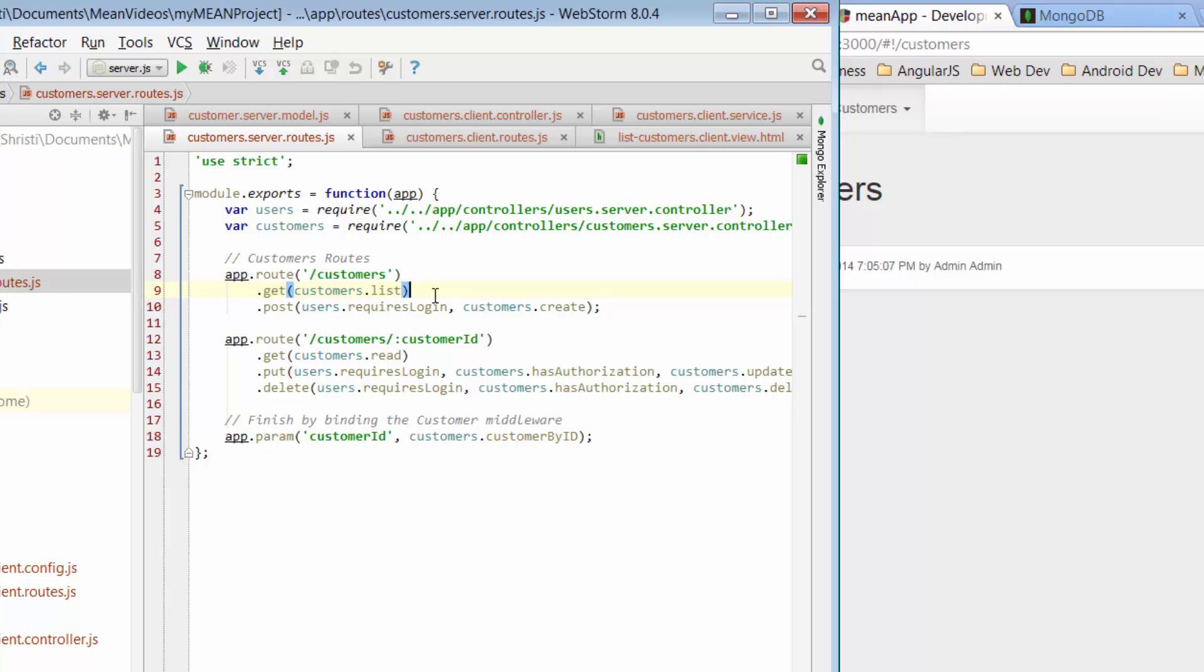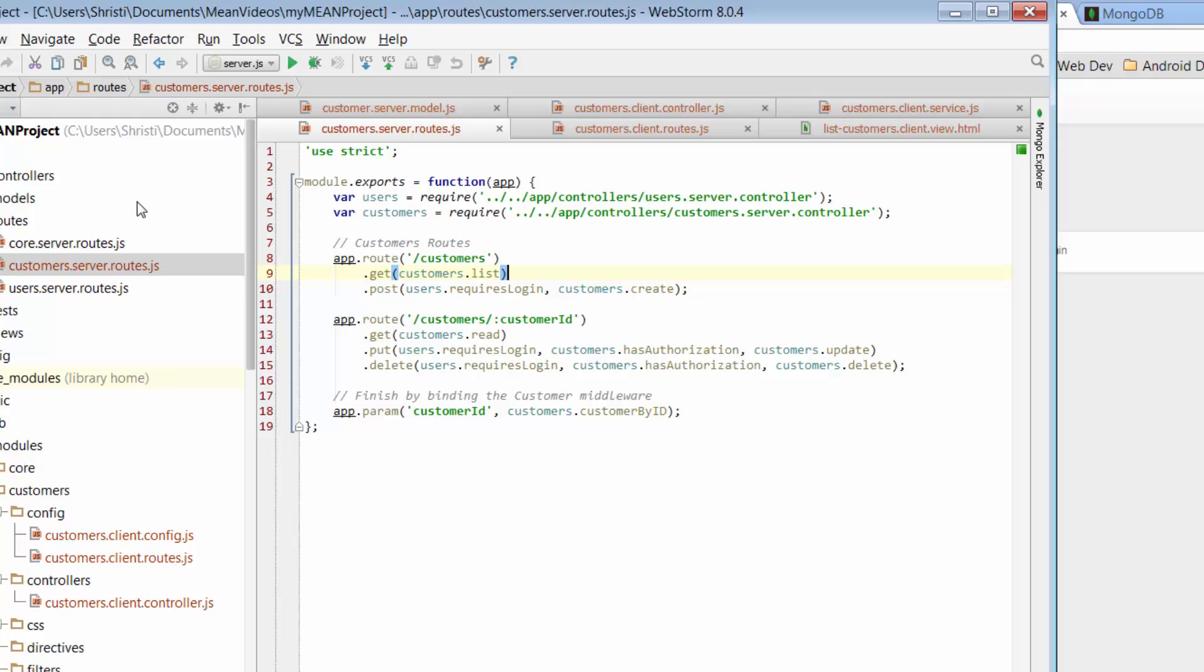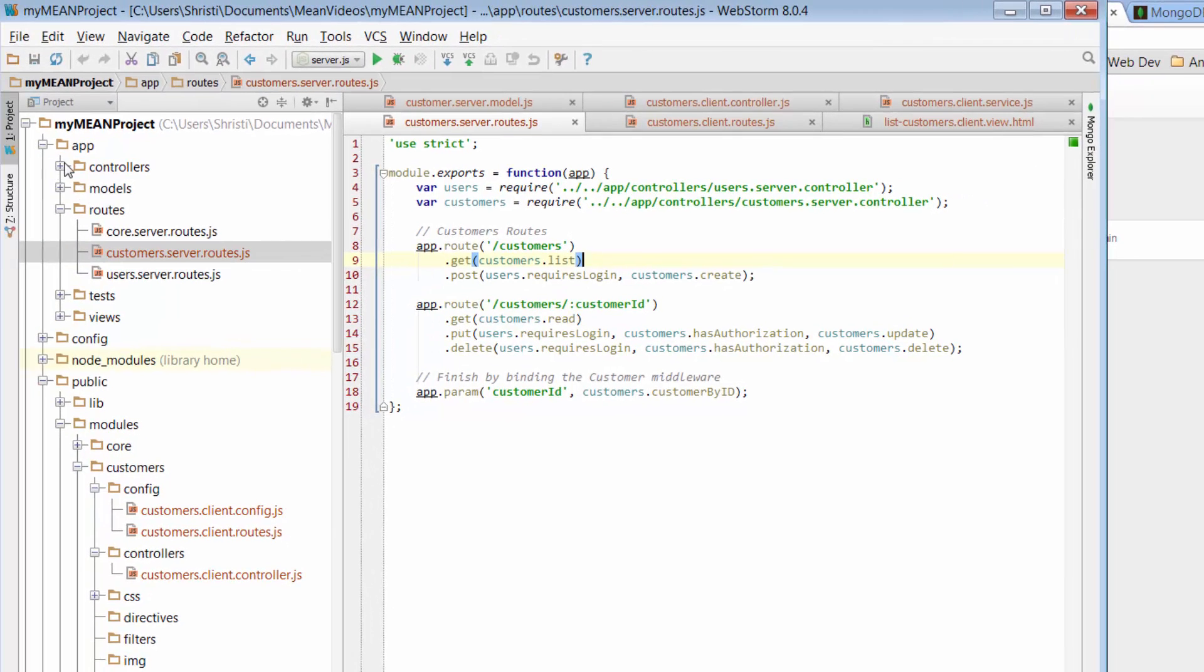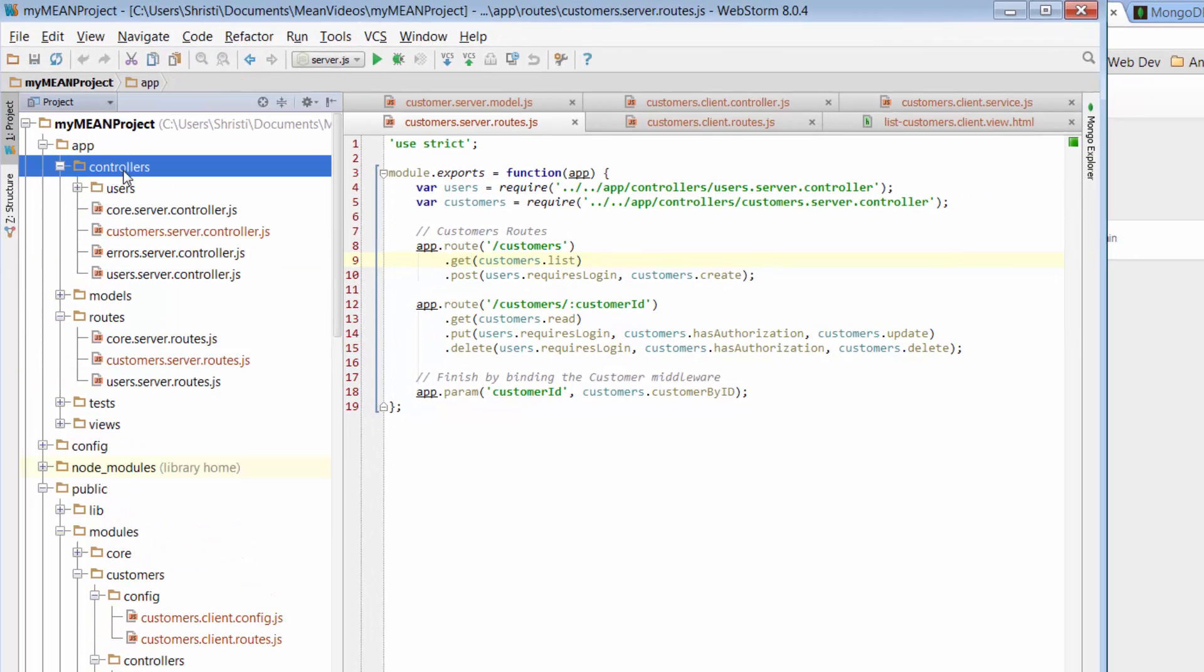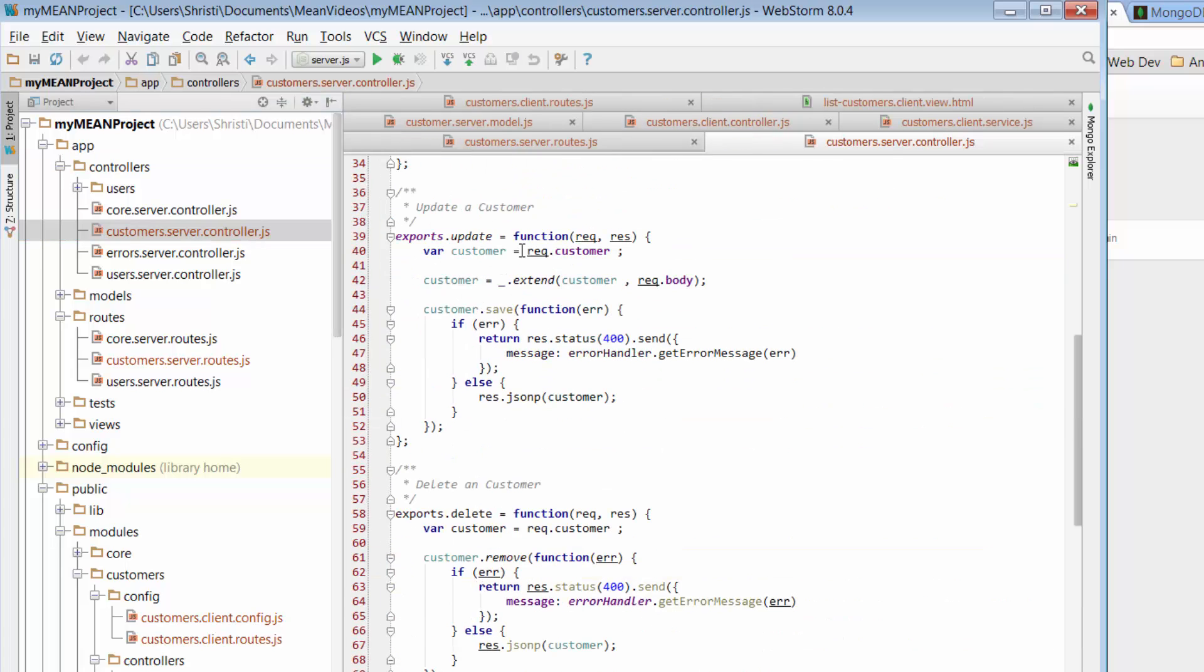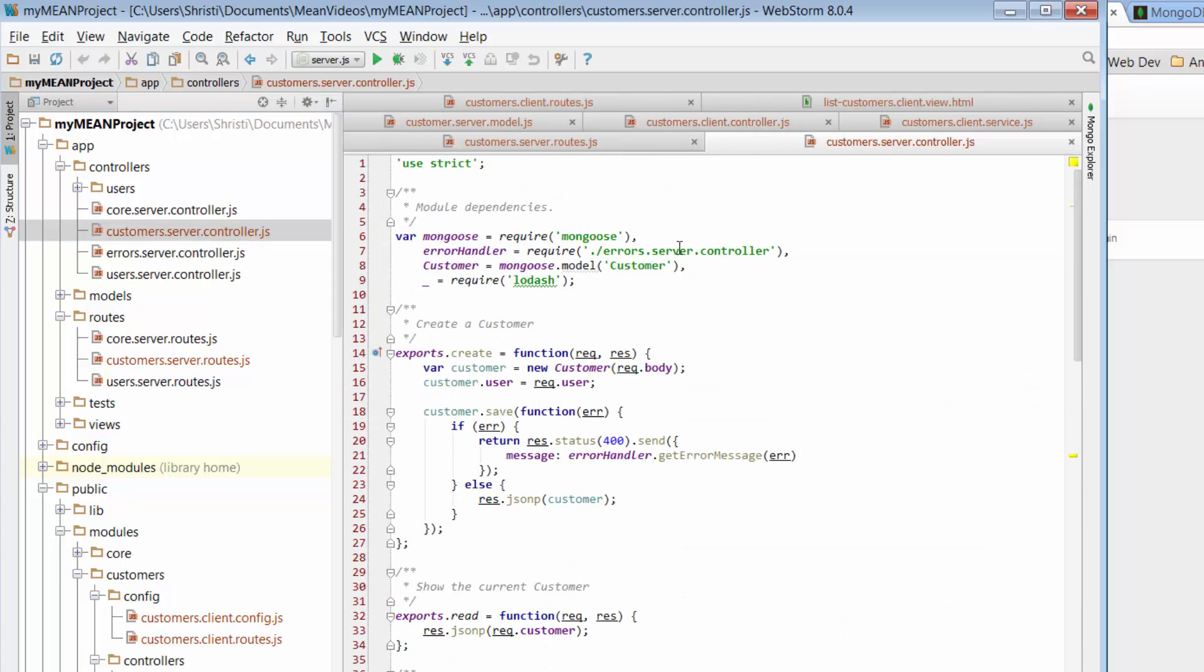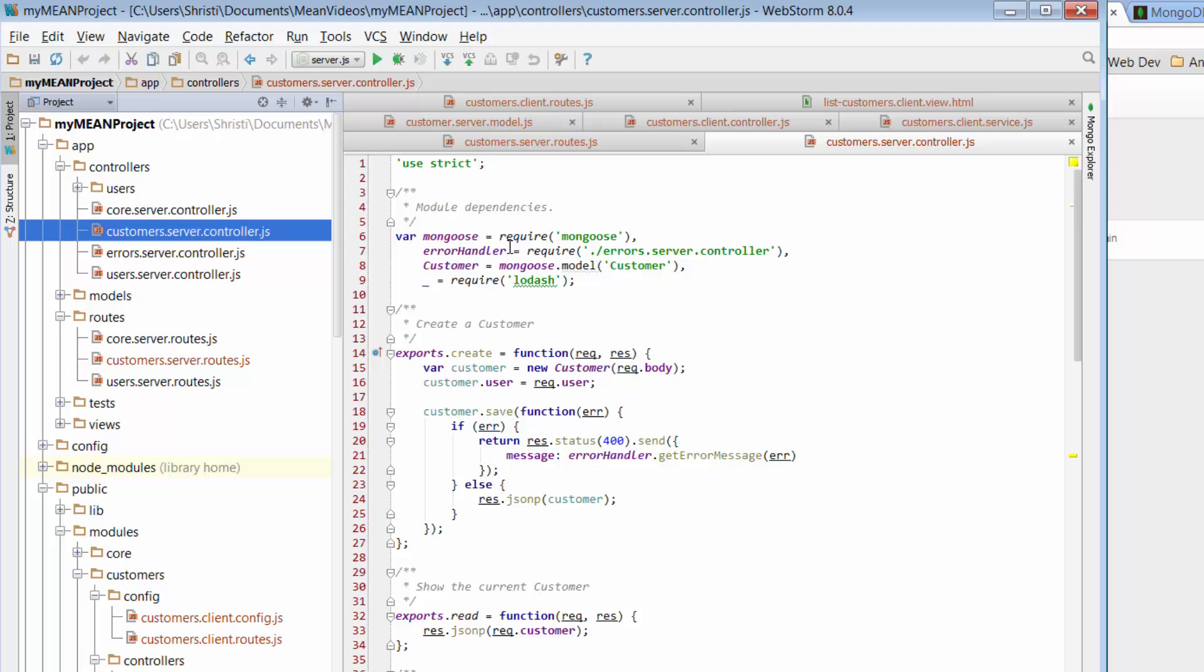Well, let's have a look at what that is. So again, we know we're dealing with customers and we know that the reference there implies a reference back to the customer server controller. So let's go and find that. And we go to customers, sorry, we go to app, we go to controllers, and we go to customer server control.